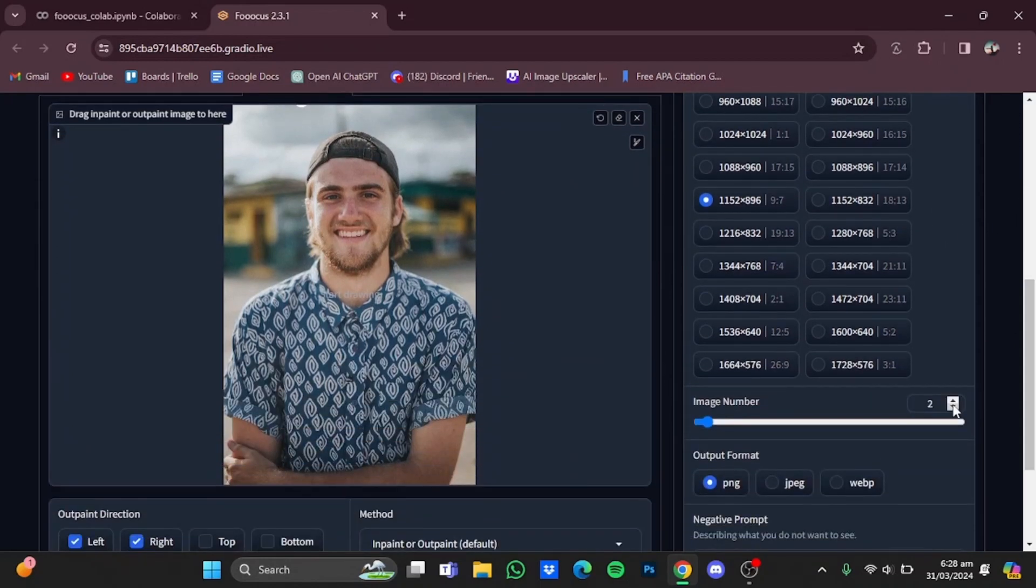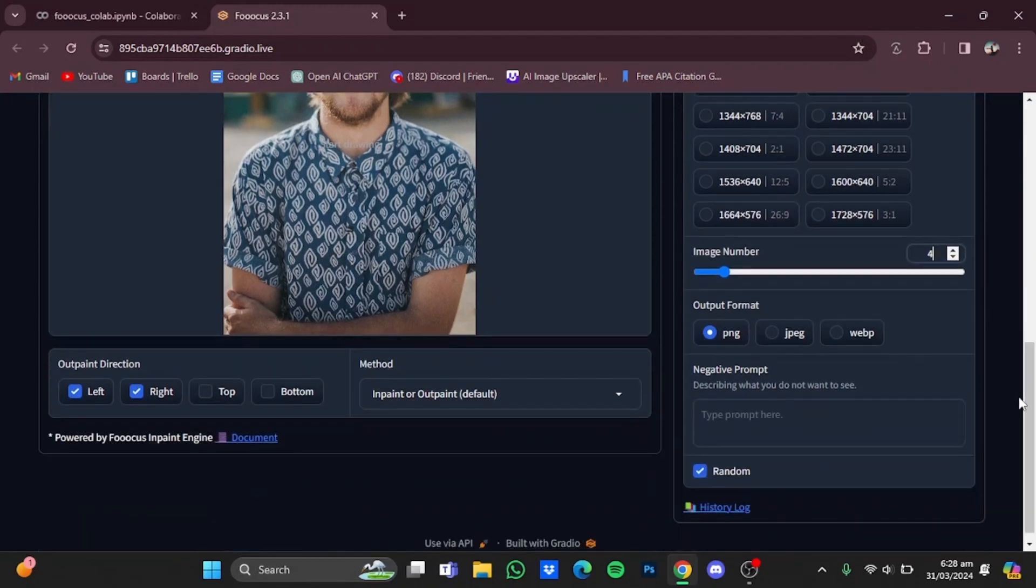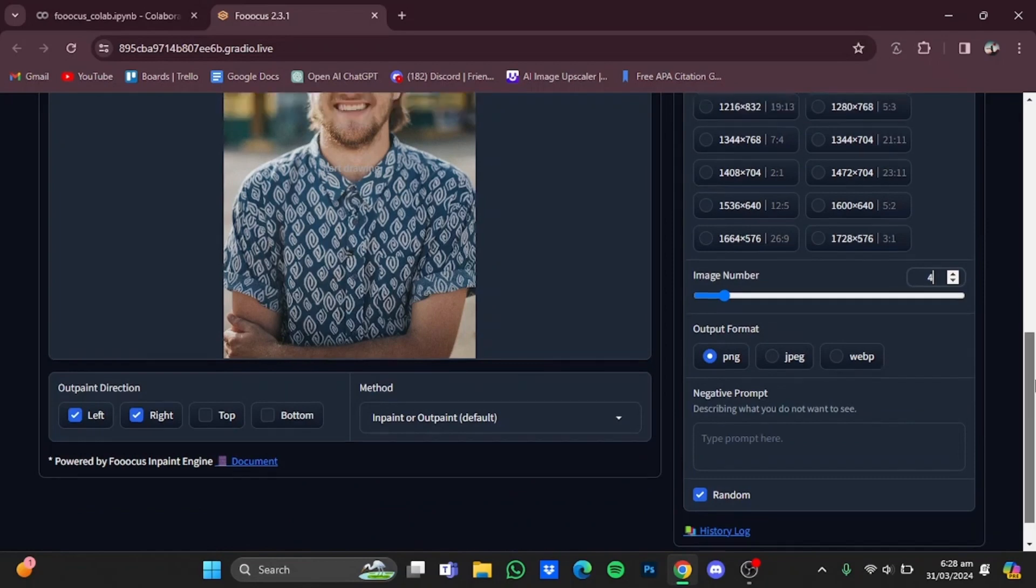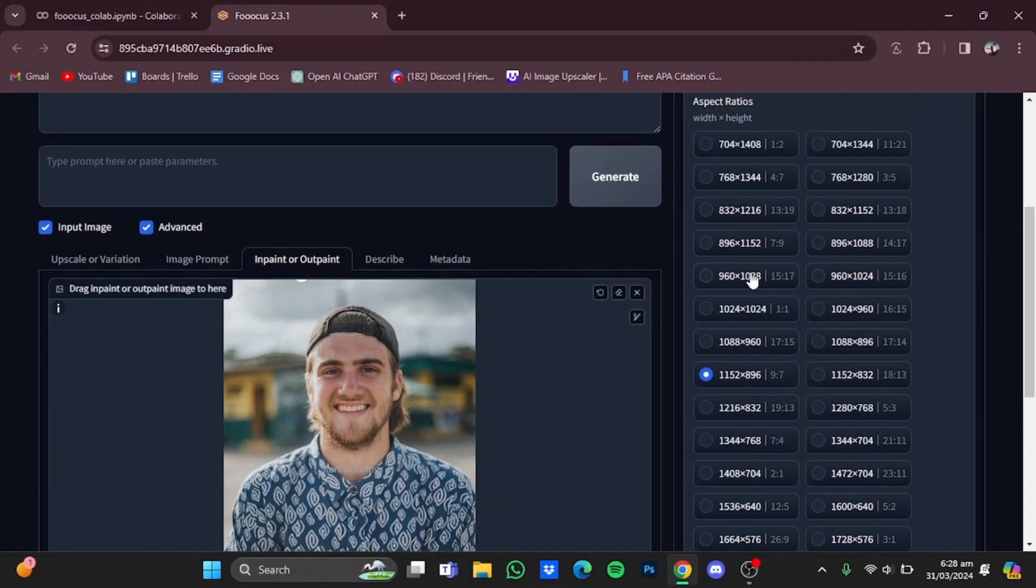After that, you can adjust the image number that will be generated. For example, I'm just going to move it to four. You can also choose the output format, as well as type in the negative prompt. After you're done with all this, scroll back up and click on 'Generate'.